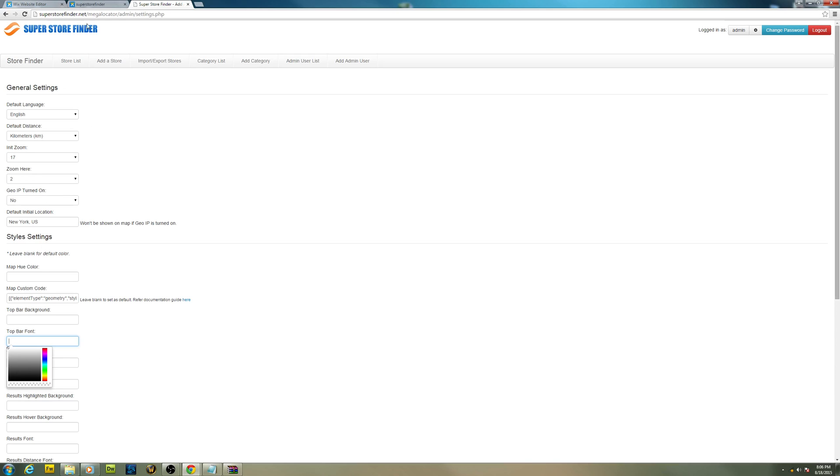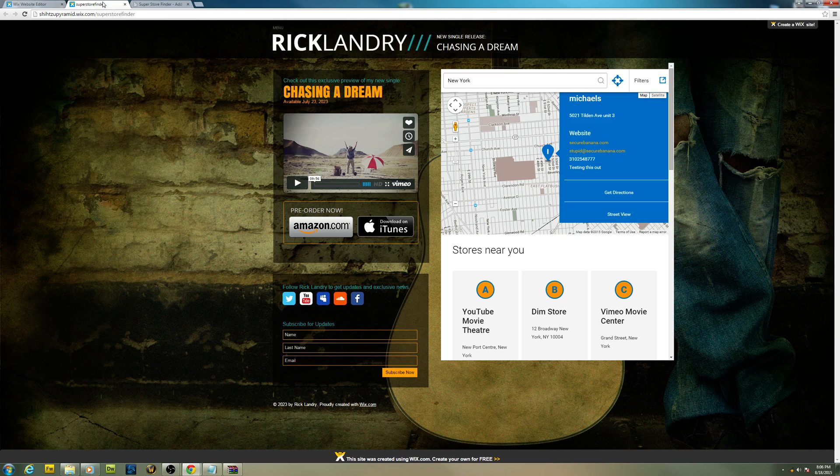I hope this video is informative. Now you can use store locator on any of your Wix websites. I'm Joe, I'm signing off, thank you very much.